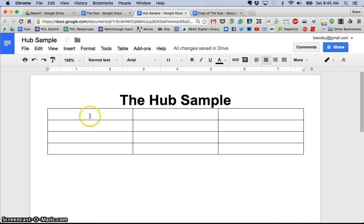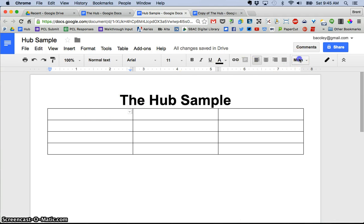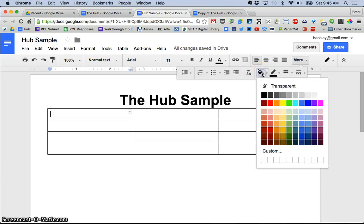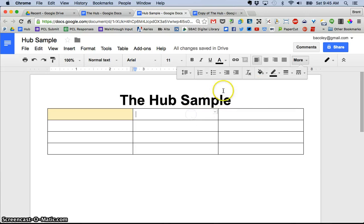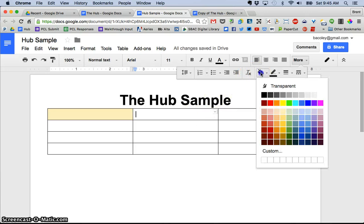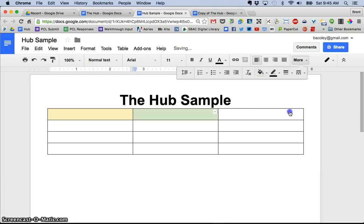So to shade the background of the table you simply go into the cell, go up to the background color button and select the color that you want. So I made that one yellow. My middle one was green like so on.